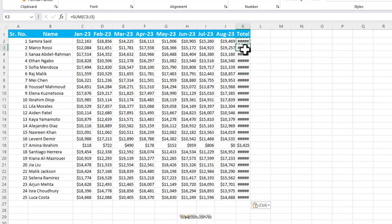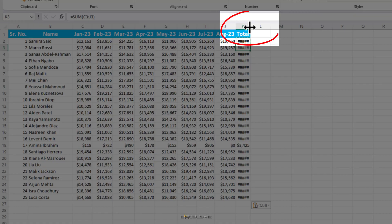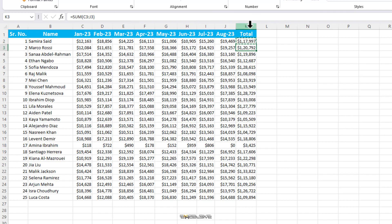This is an easy fix. Just go to the top of this column here and once your cursor turns to this, double click to auto fit or drag it as per your requirement.